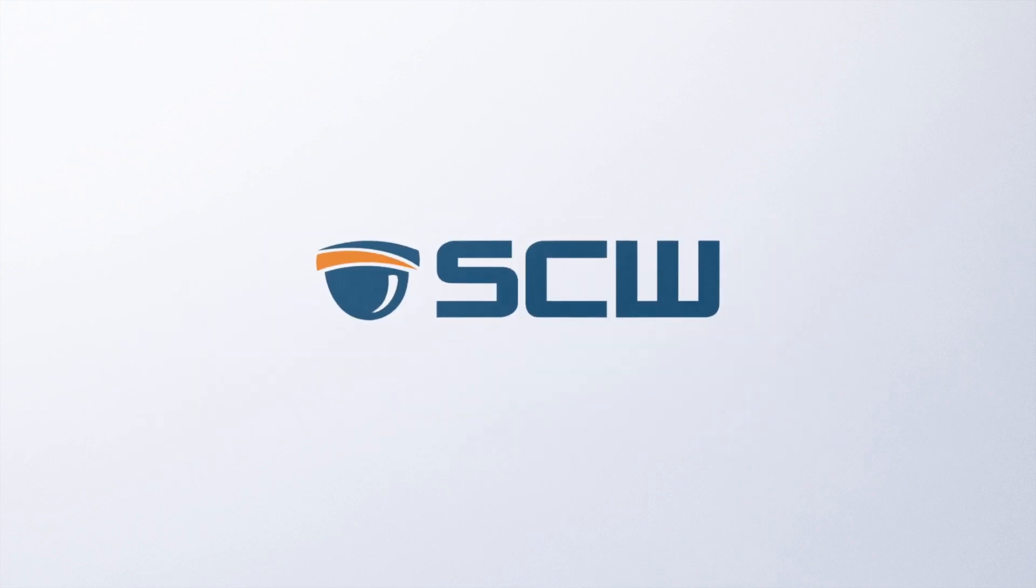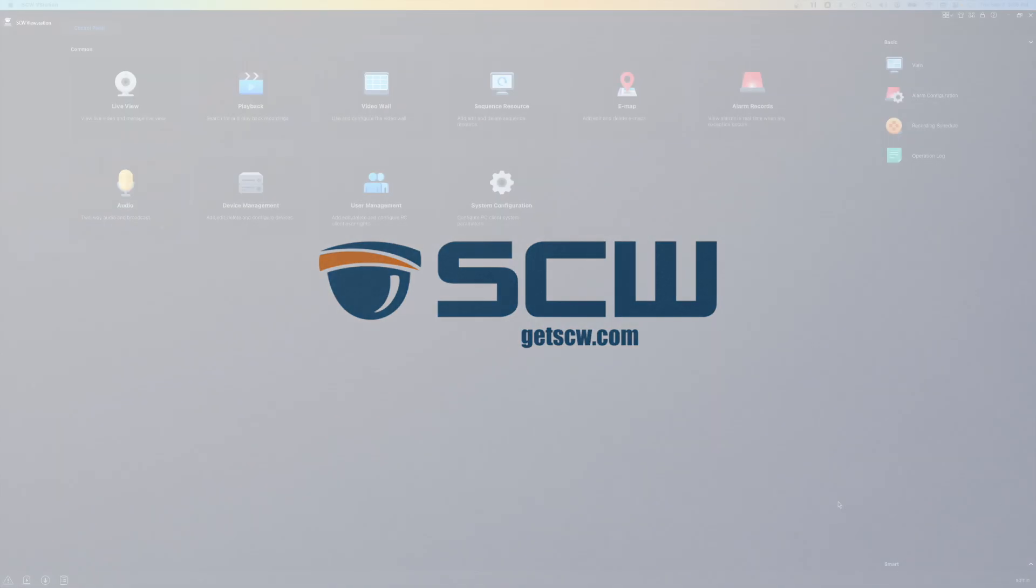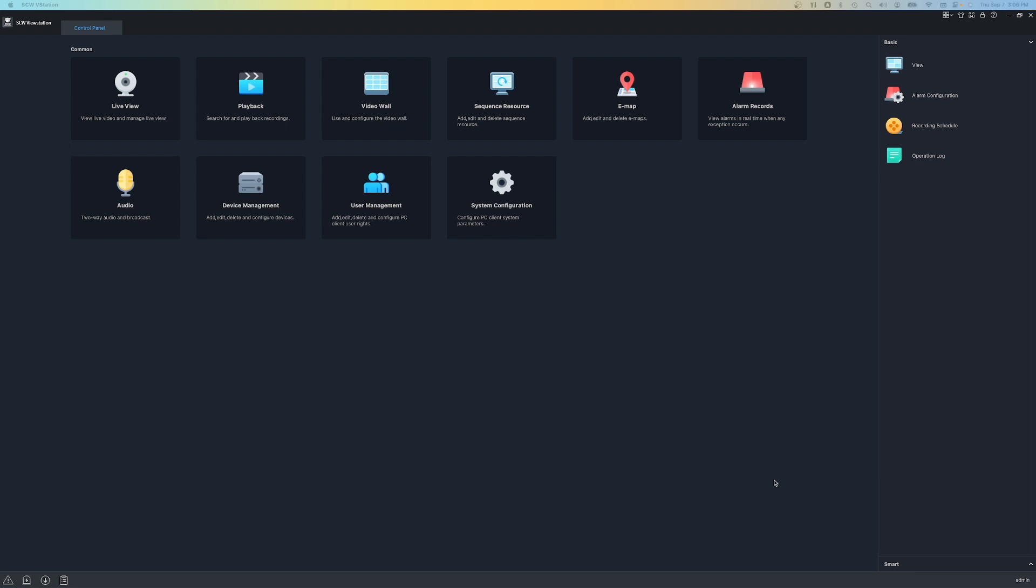Hey everyone, this is James with SCW, here to give you an overview of SCW ViewStation, our free VMS platform for Admiral, Imperial, and Corporal line of recorders. Let's take a look at the key features of SCW ViewStation.